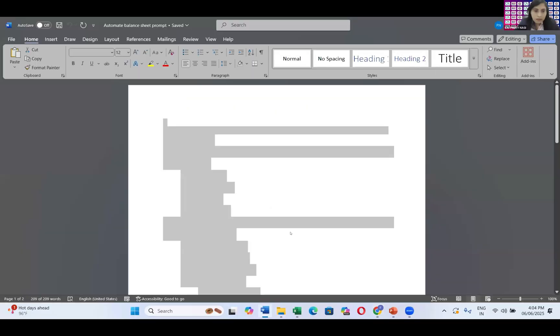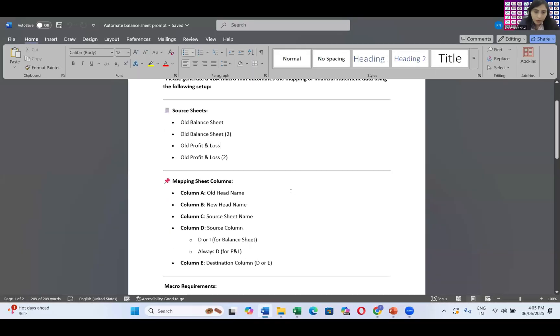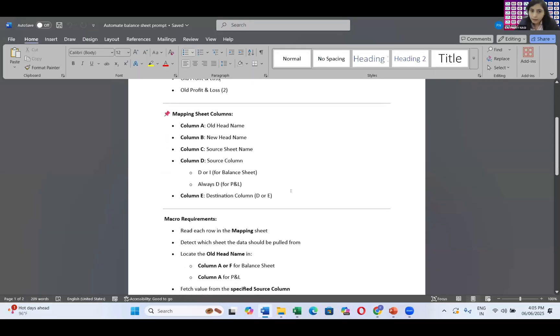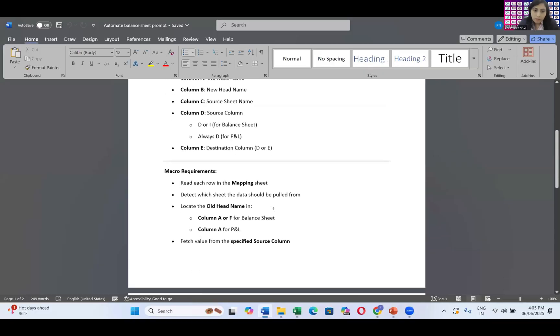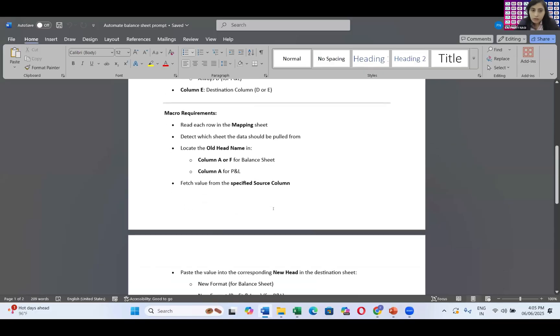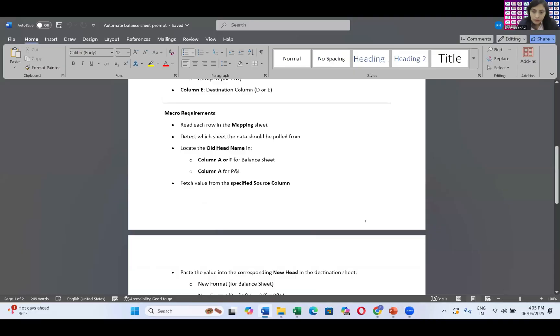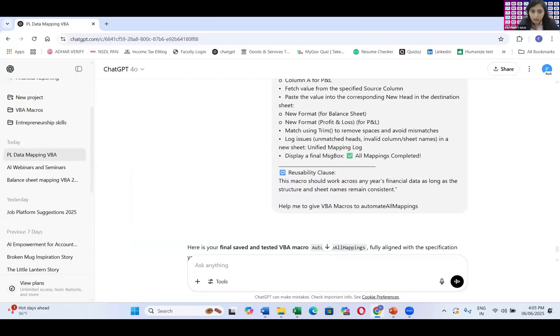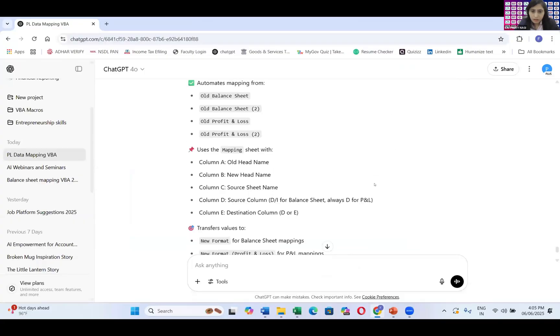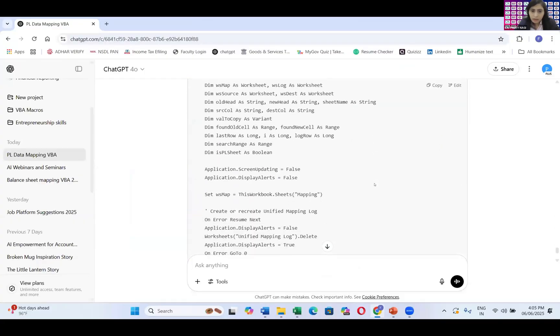So here this is the prompt. A column is for old head name, B column is for new head name, C for old and D for this. And then after I map the sheet related to the macros that read each row from my mapping sheet, detect the data and pull it from the data and place it in my new sheet. That is the mapping that I have done related to automation of the transfer of the entries from my old to new one. Till the time I guess VBA code might have generated. This is a mapping. Yes, it has generated the code.